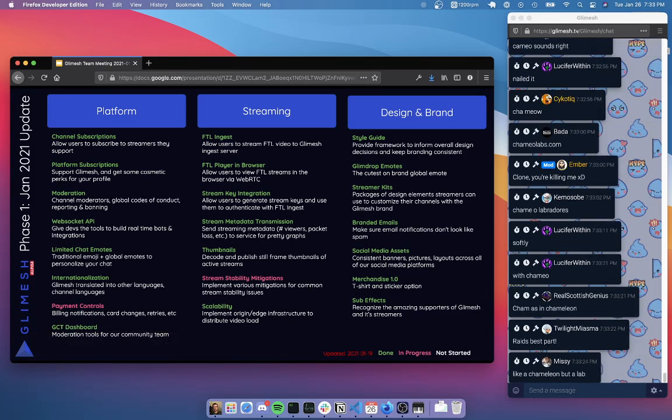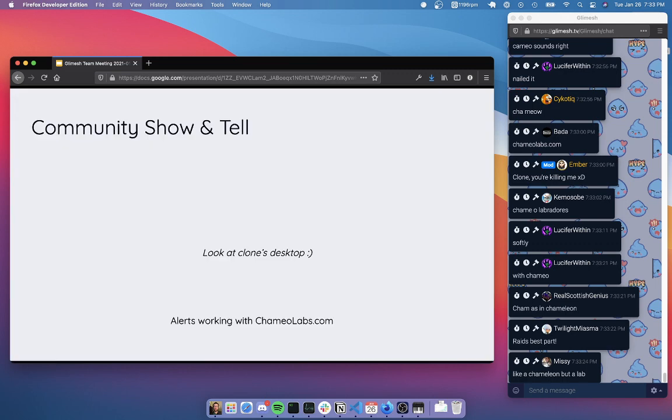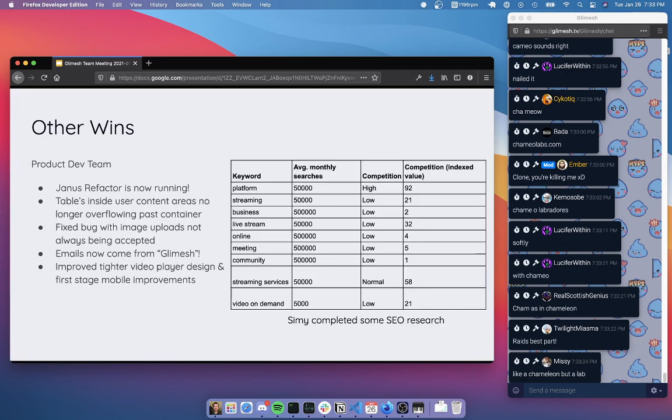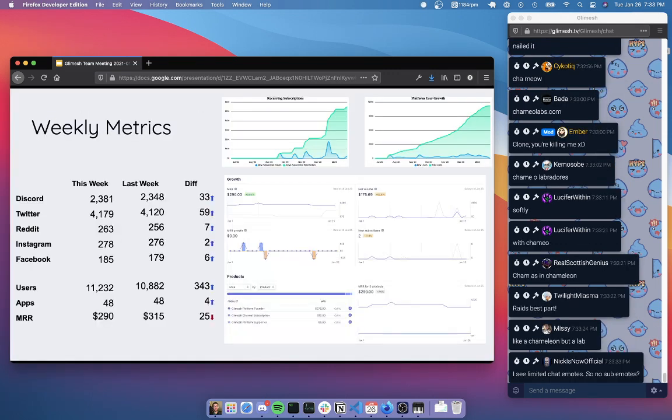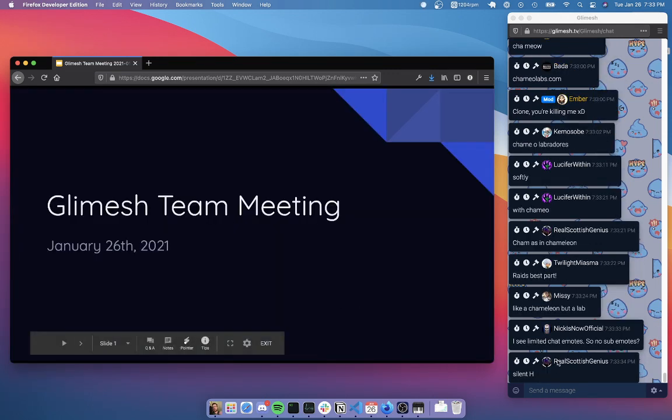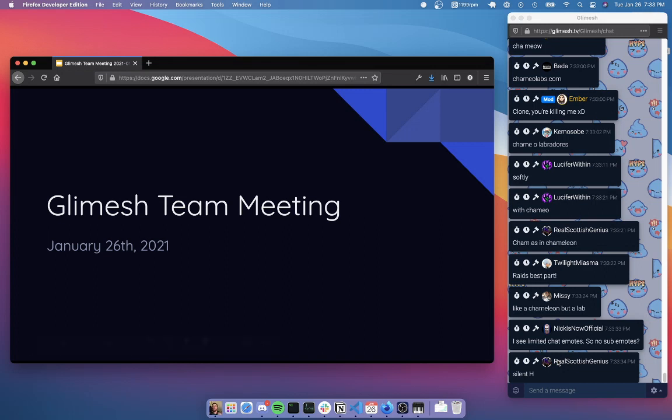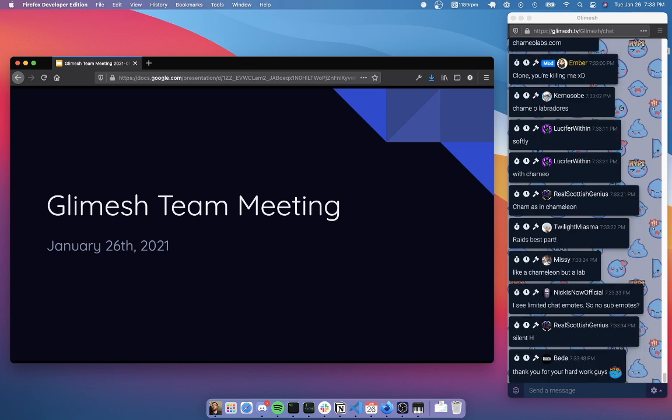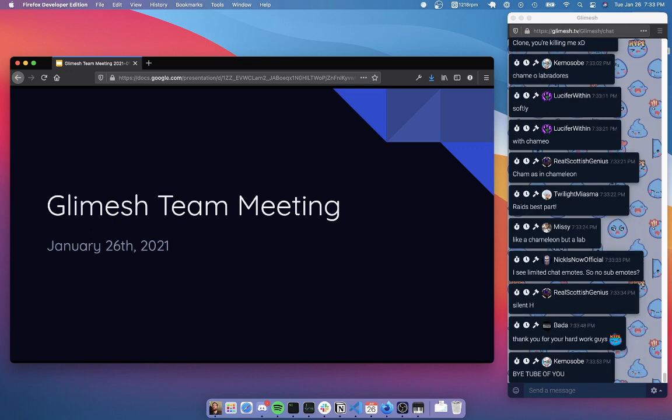And with that, that is the Glimesh team meeting. Now what we'll do is we'll open it up to any questions and answers that anyone had. So if anyone had any questions throughout that they forgot to ask or that wasn't exactly related, feel free to ask us now. Before we do that, I want to thank everyone who stopped by on YouTube. We'll see you later. Actually, see you next week on Tuesday when we do this again. 8pm Eastern at Glimesh.tv.